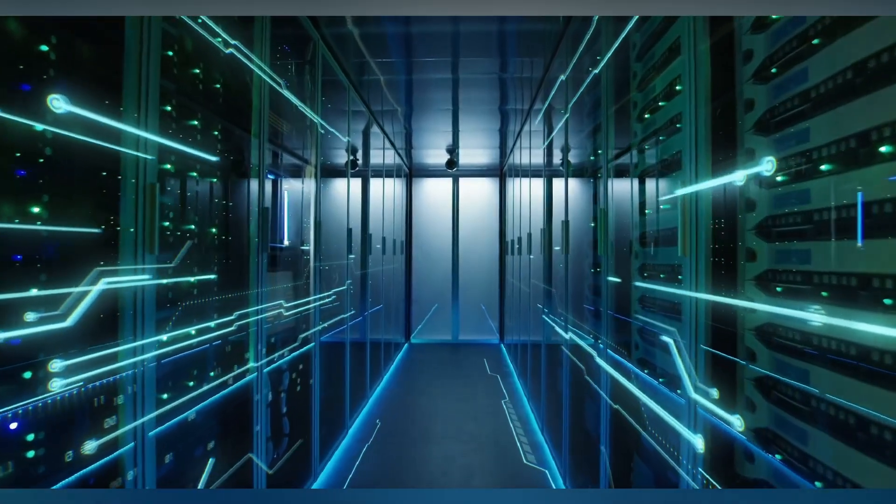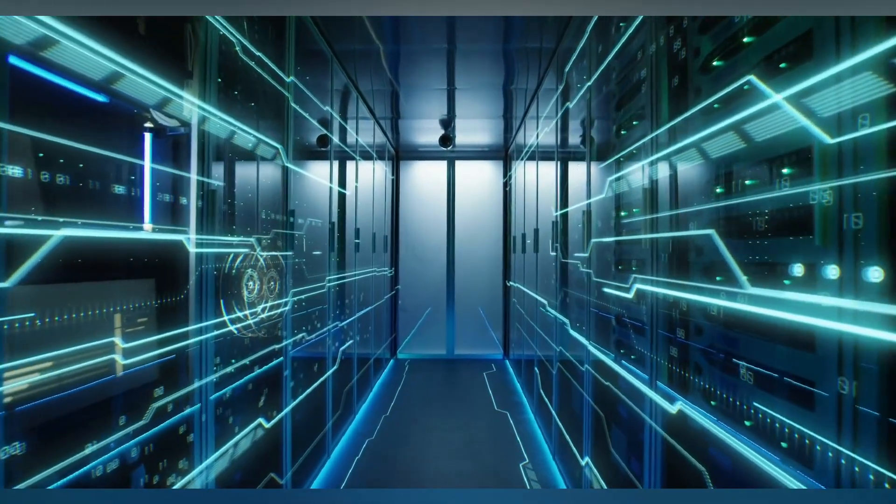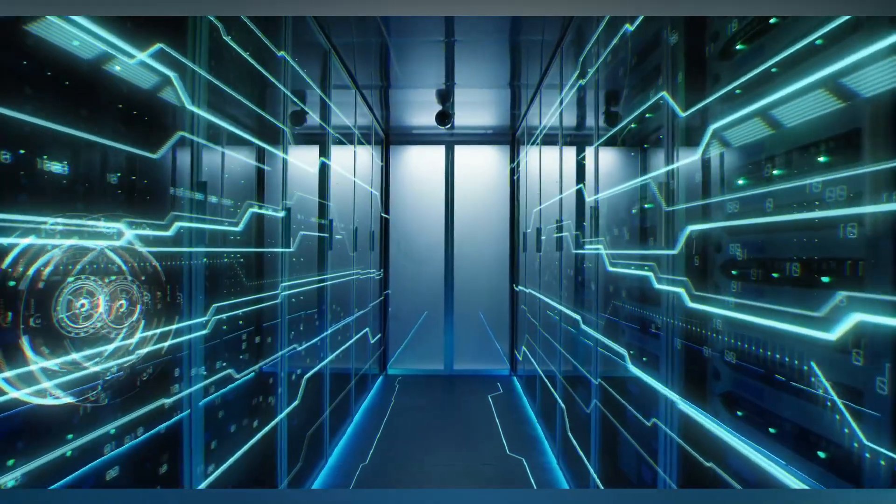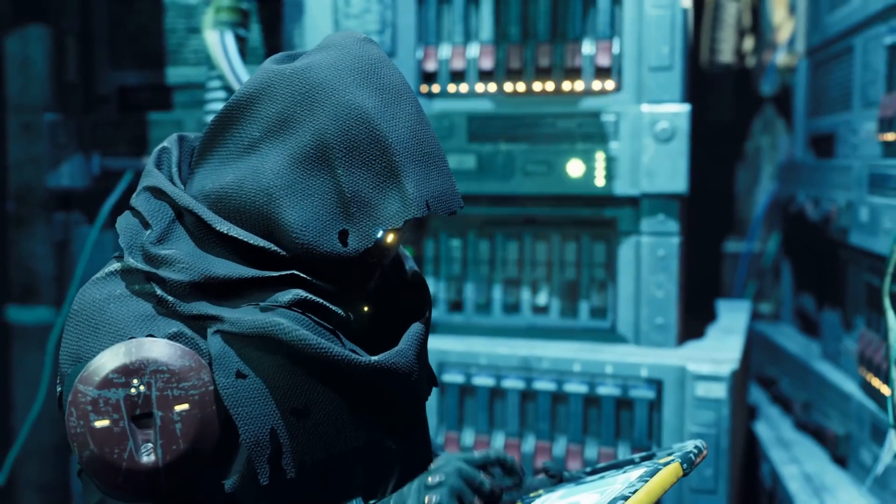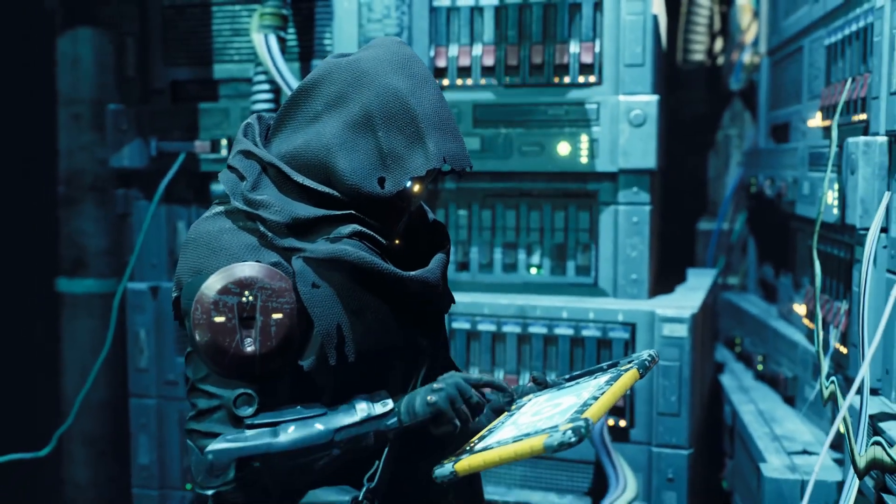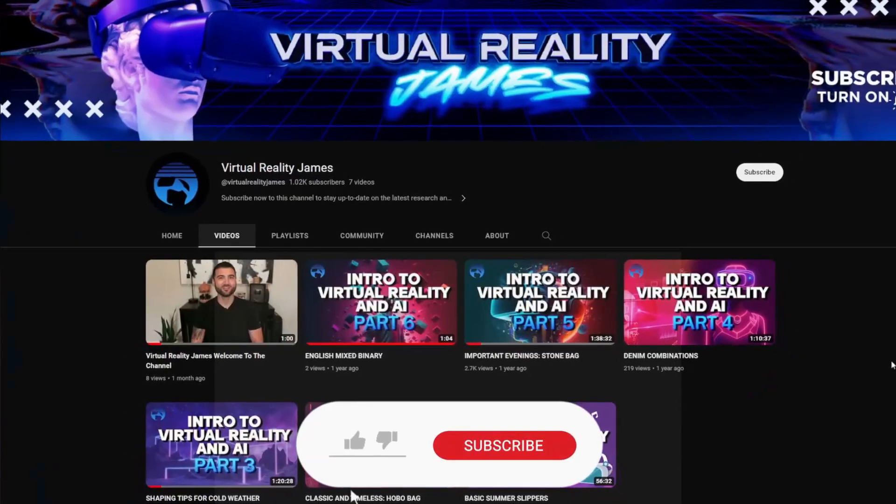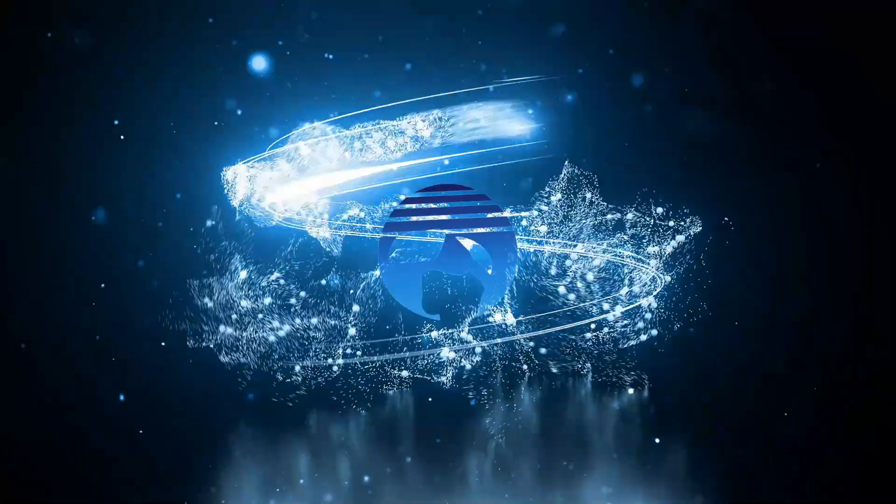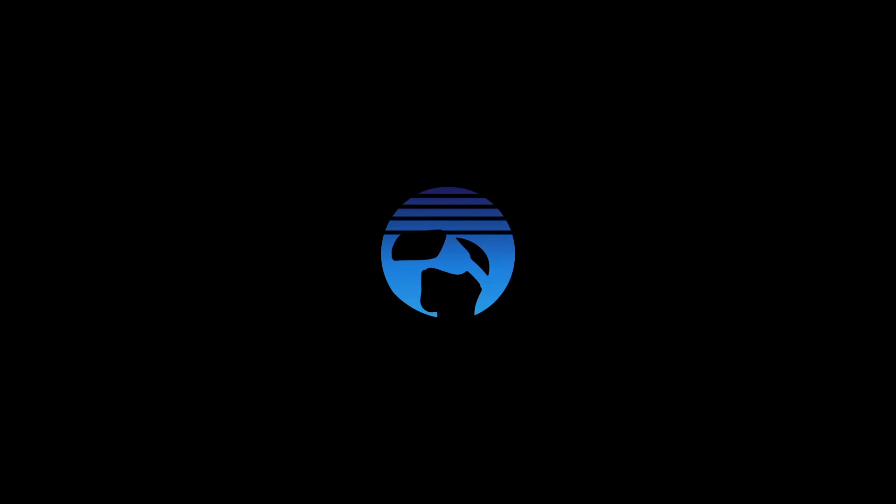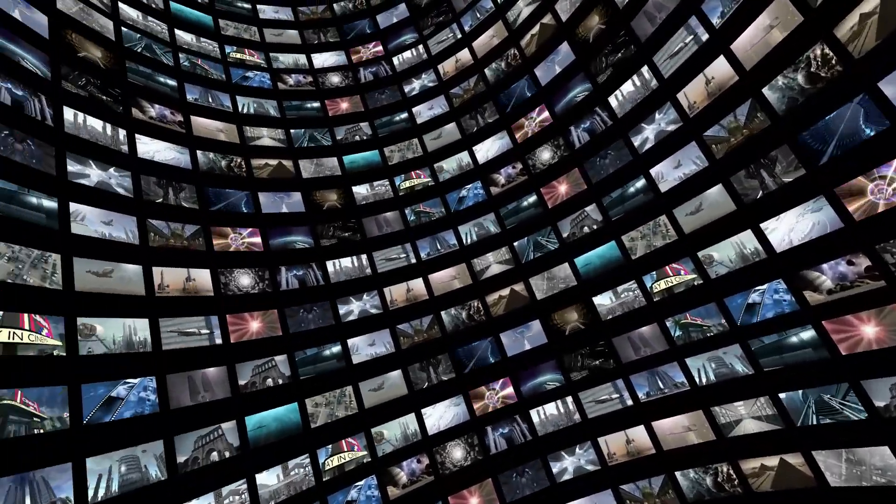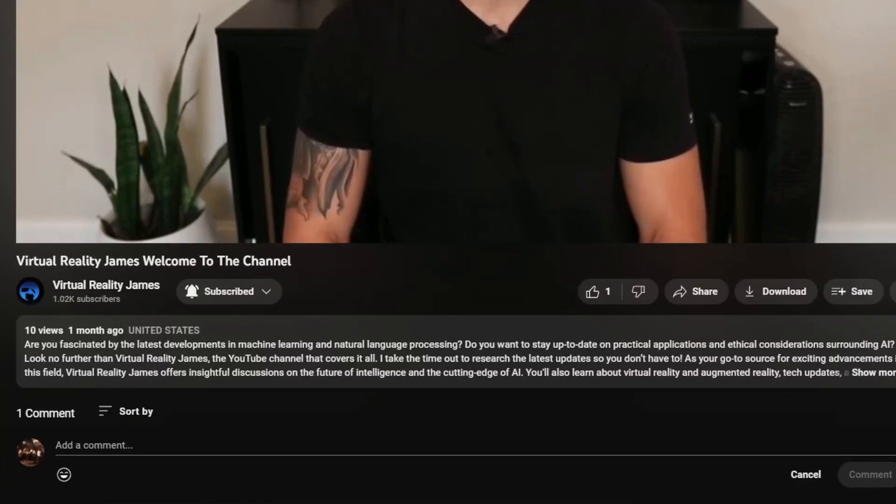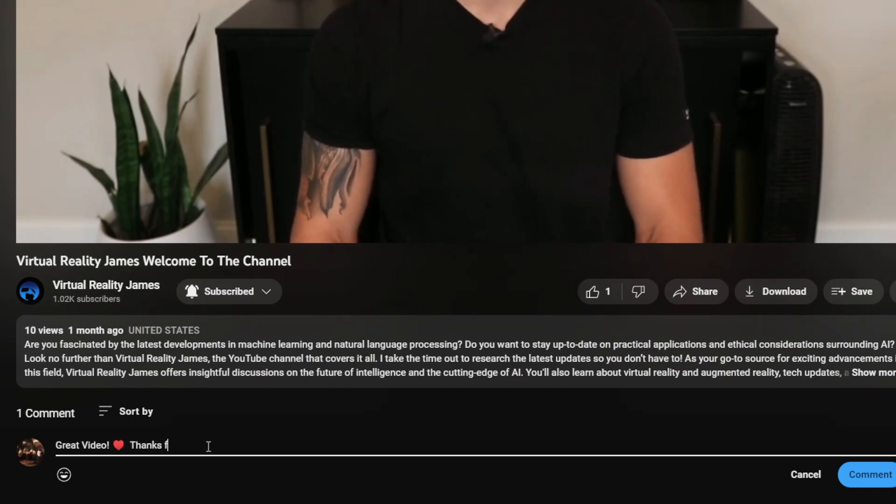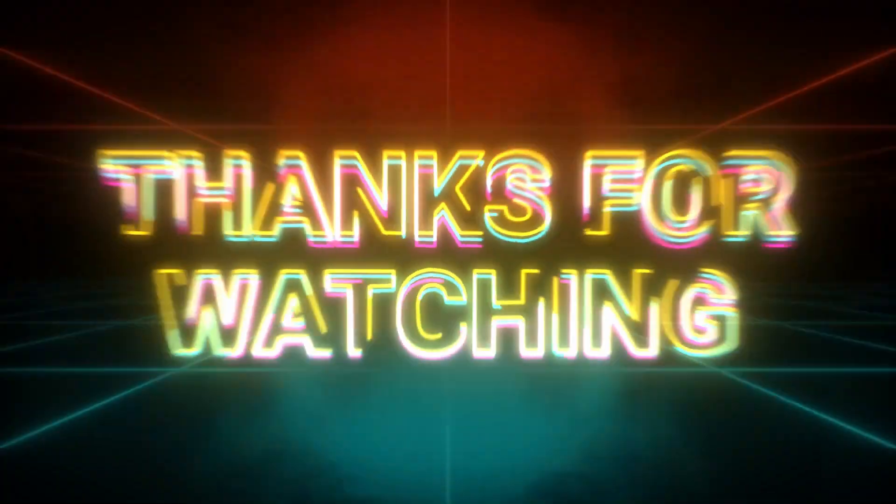All right, space cadets, that's a wrap on Elon's galactic strategies and secret weapons. If you enjoyed this wild ride through the cosmos of AI rivalry, don't forget to hit that subscribe button. Join us aboard the Virtual Reality James spaceship for more deep dives, quirky takes, and stellar content. We have weekly videos launching covering the topics of AI, VR, and all new tech updates. Until next time, keep your virtual vibes high and your reality even higher.